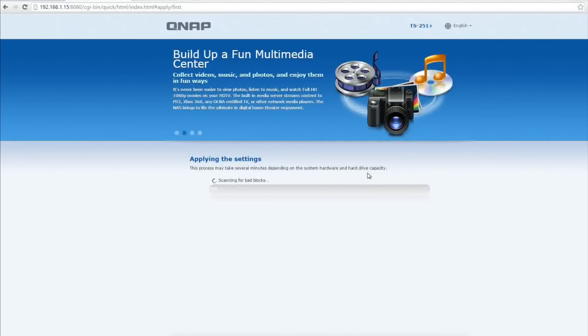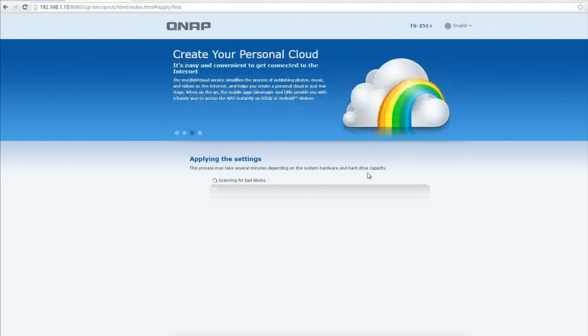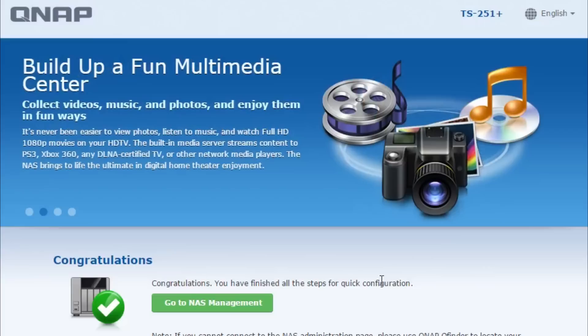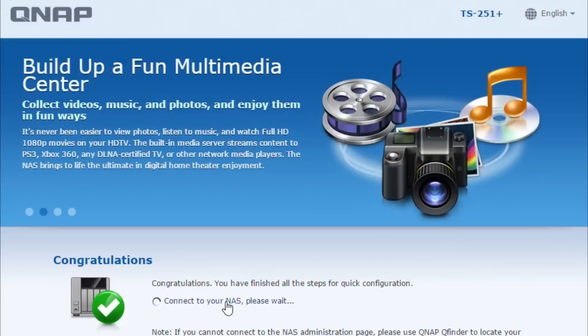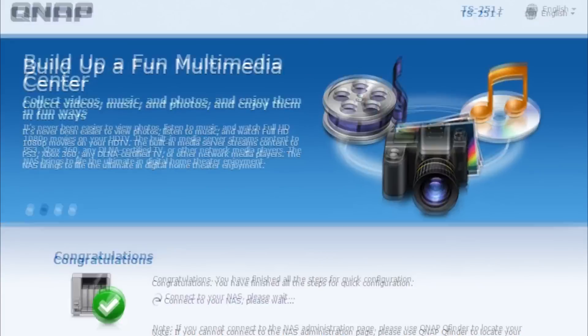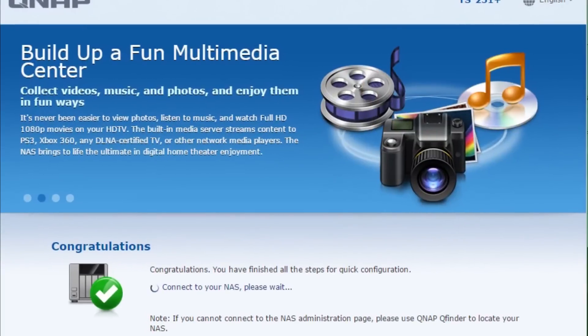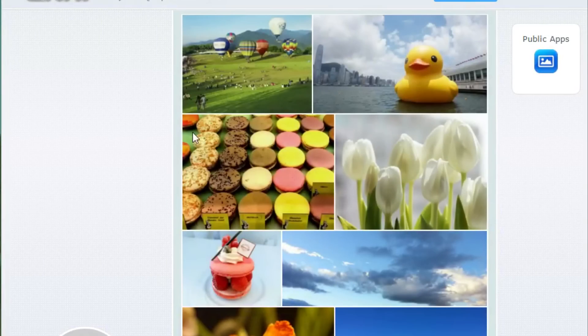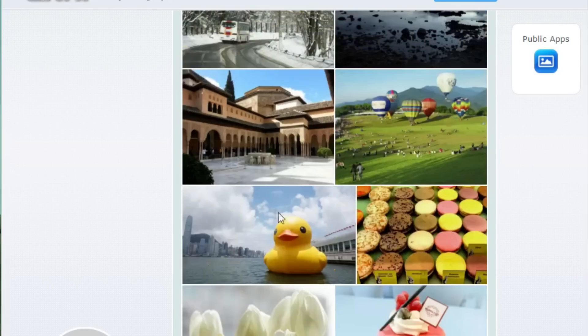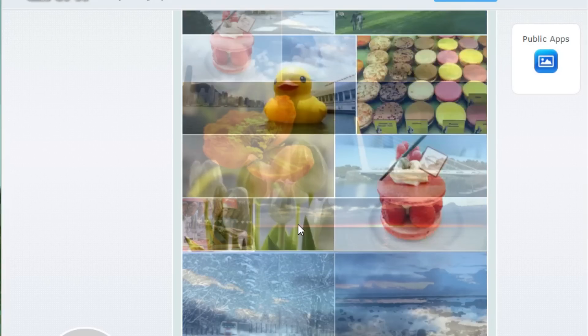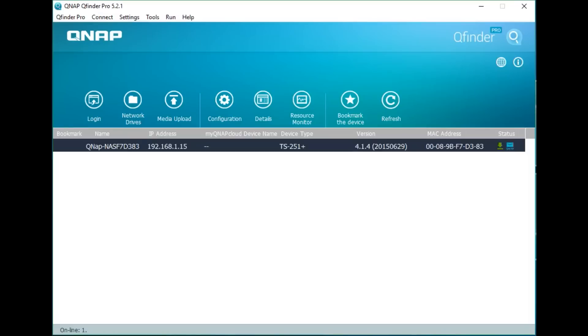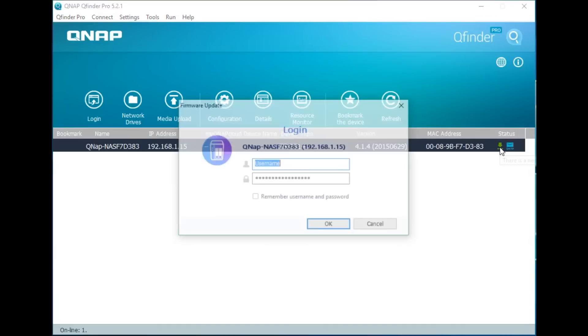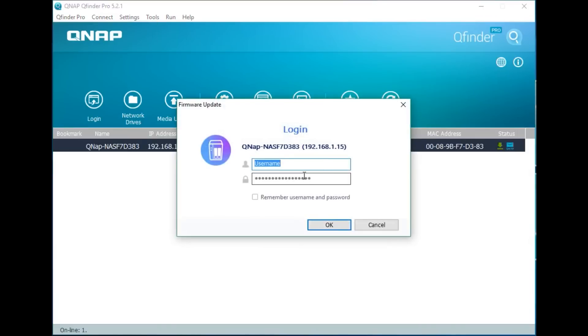Once it's complete your NAS is ready to go and you can start storing files and anything else you want on this NAS. Now this NAS itself as I mentioned before has actually a lot of features we need to explore so the next section of this video we're going to explore some of the features this NAS can do and I'll probably do some more videos afterwards to show you in depth what these features are.